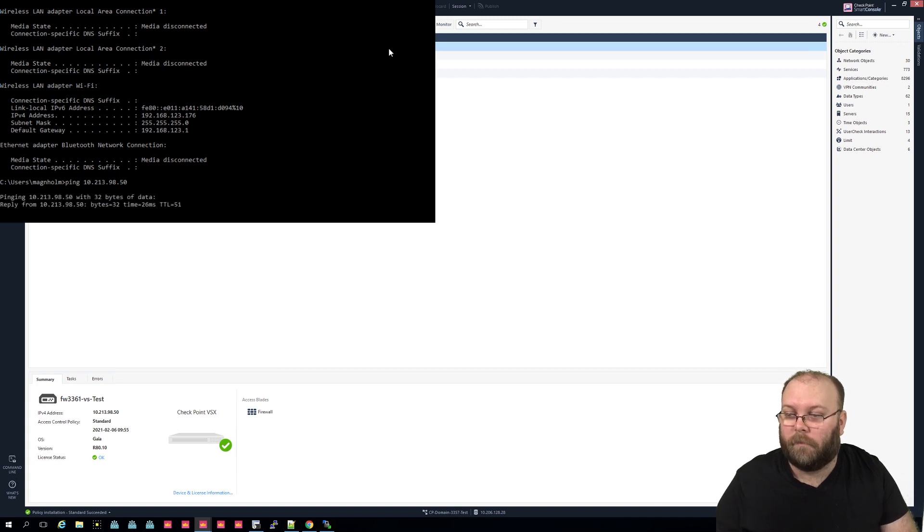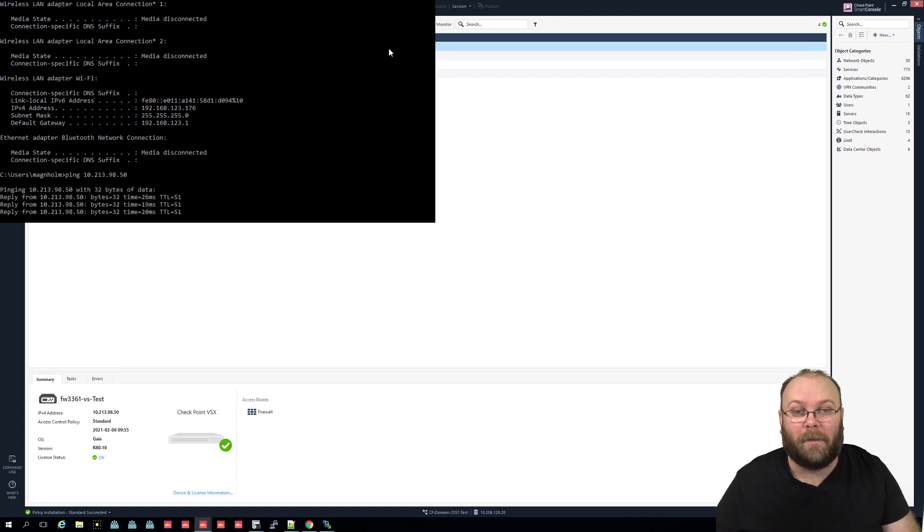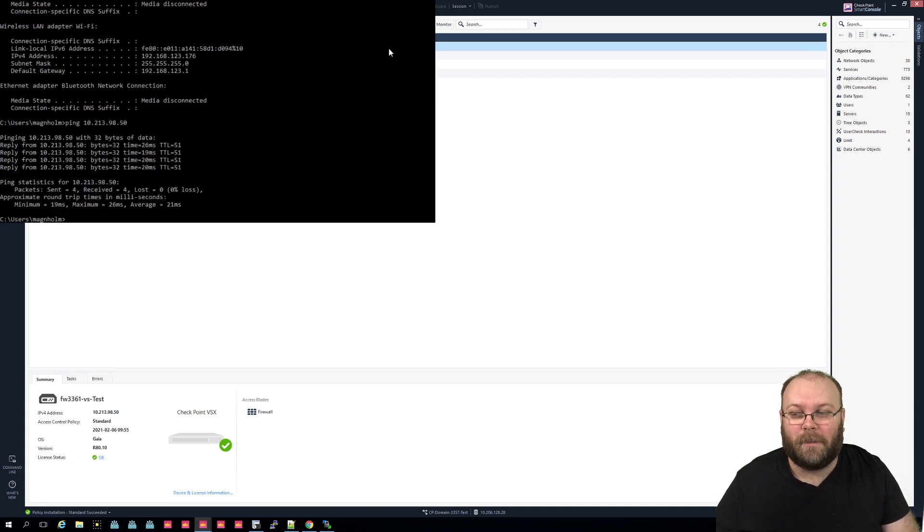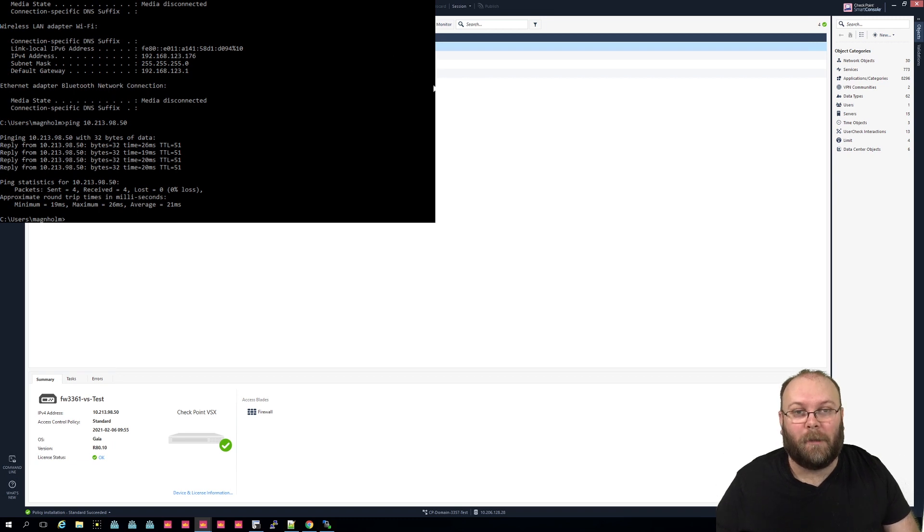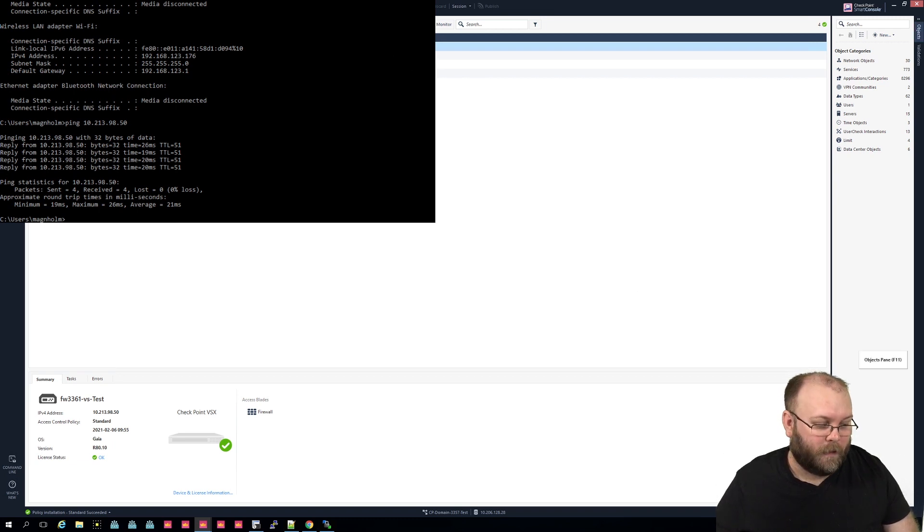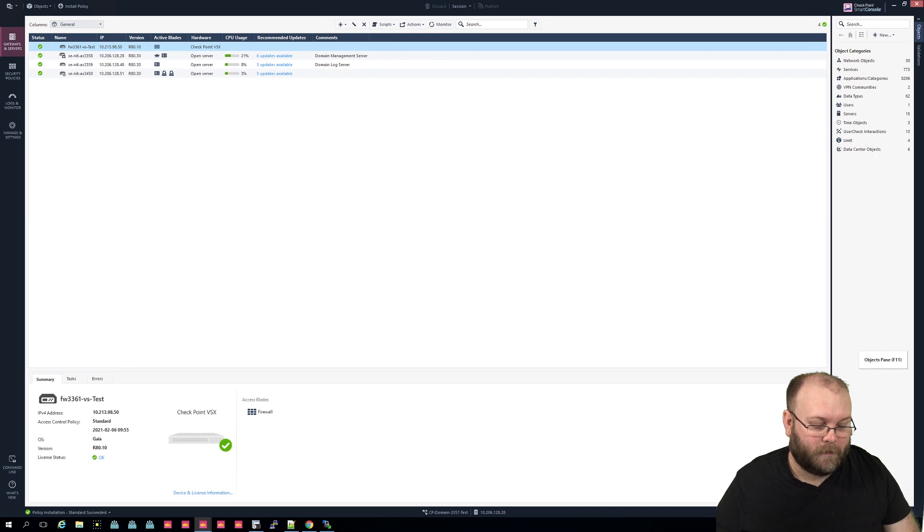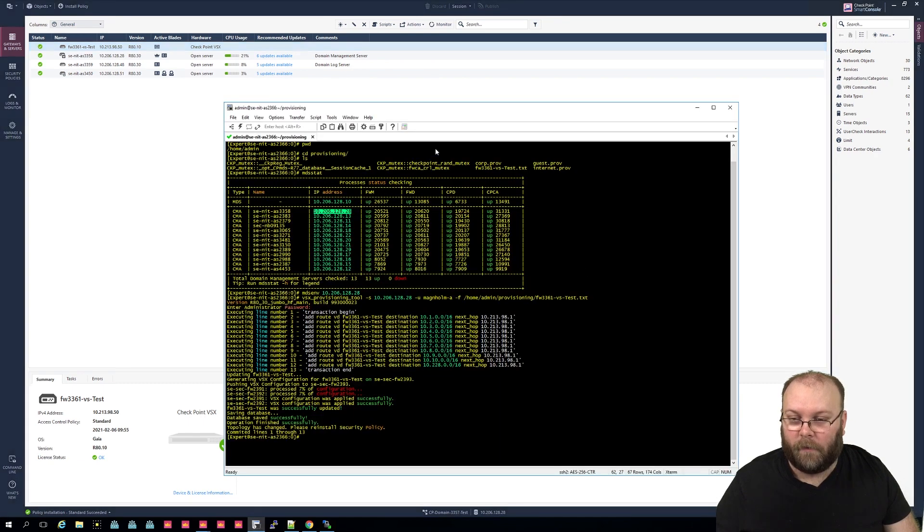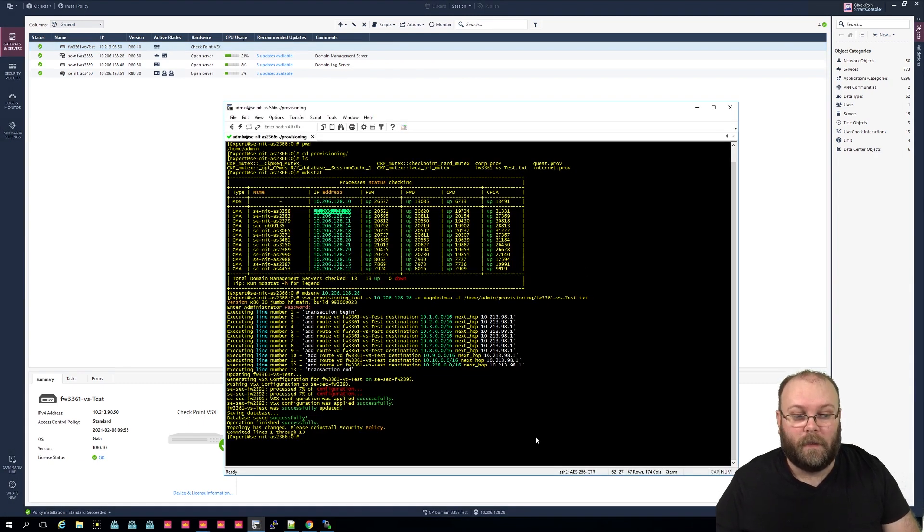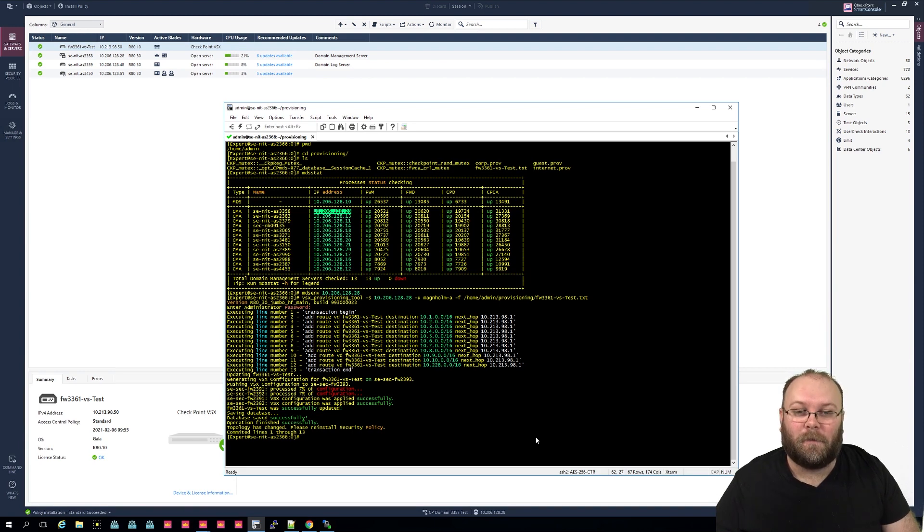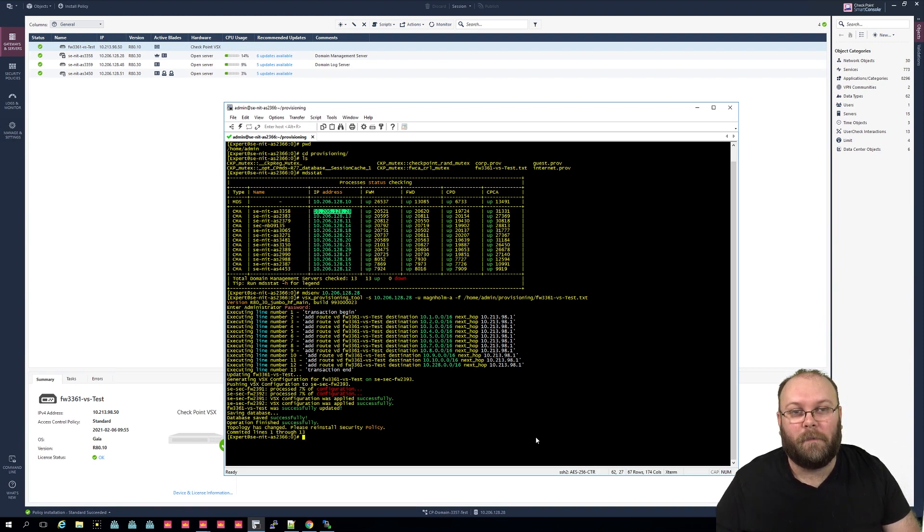And then we opened this one and we check if it's actually working. So ping, and now we are able to ping. So this is how VSX provisioning tool works if you want to add multiple routes. So I will do like this and I will keep this one up so you can actually see what we did do.